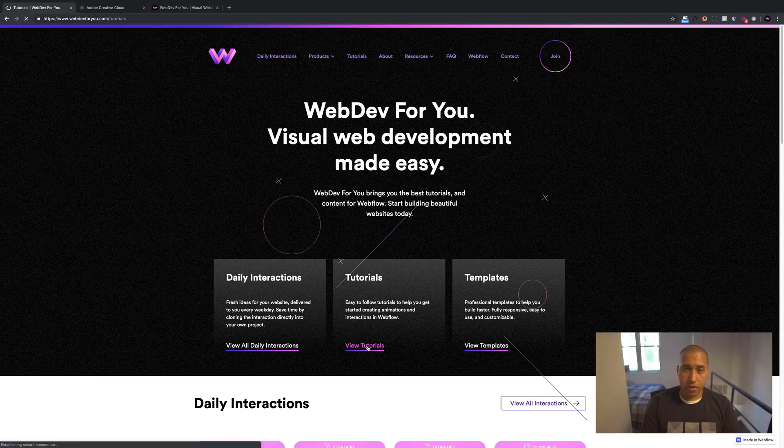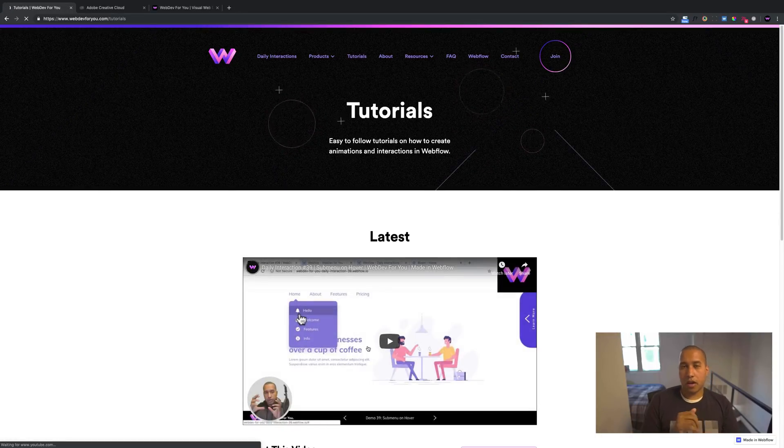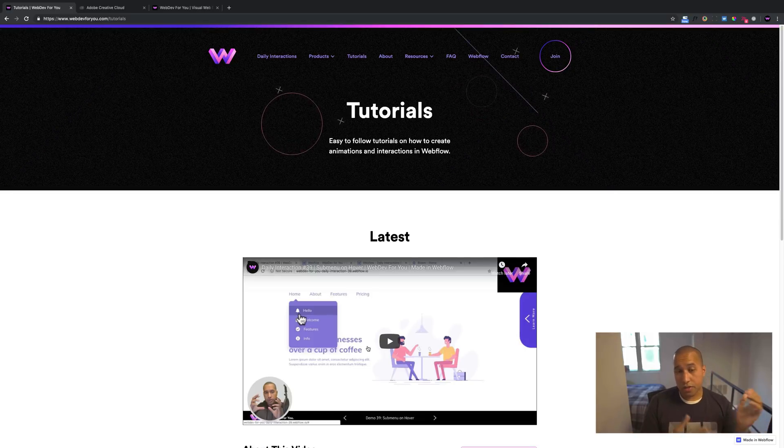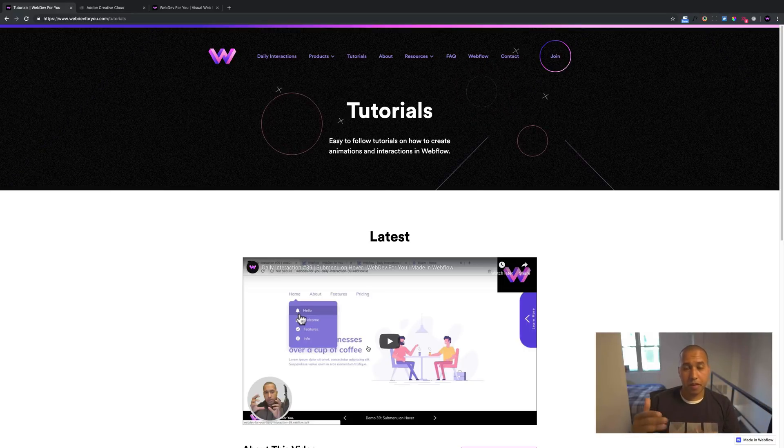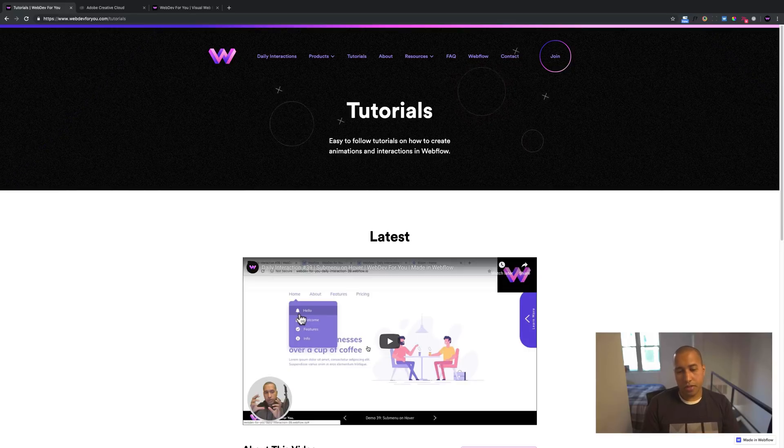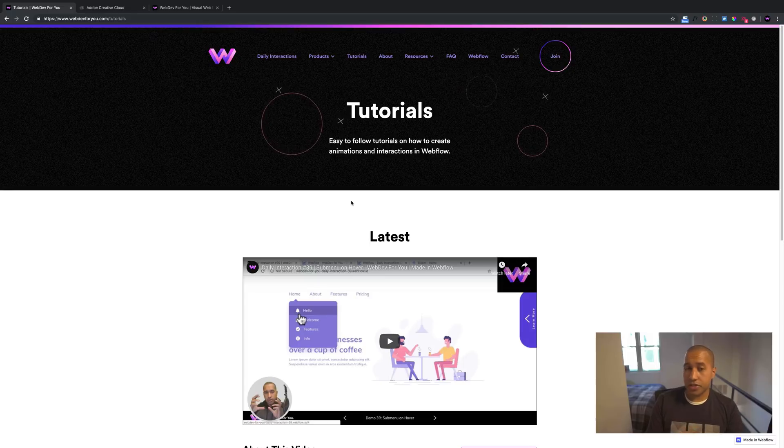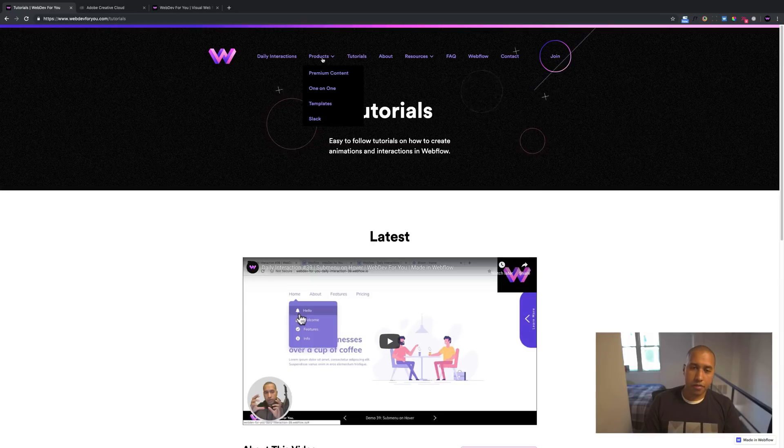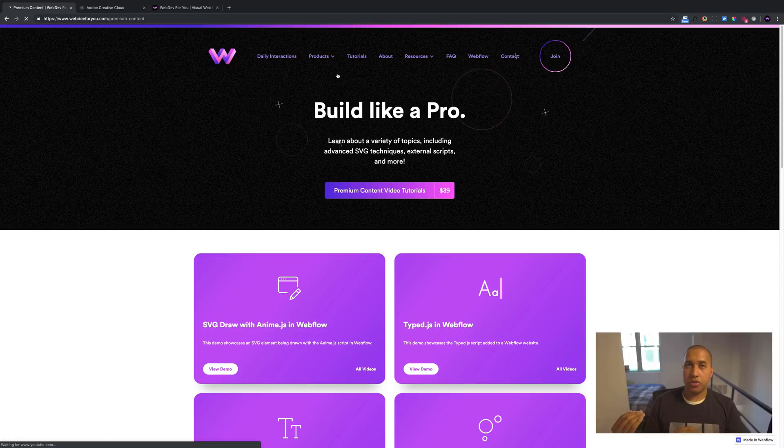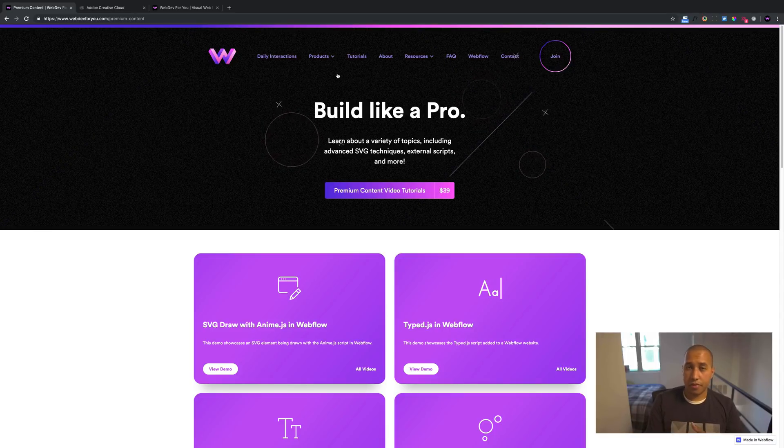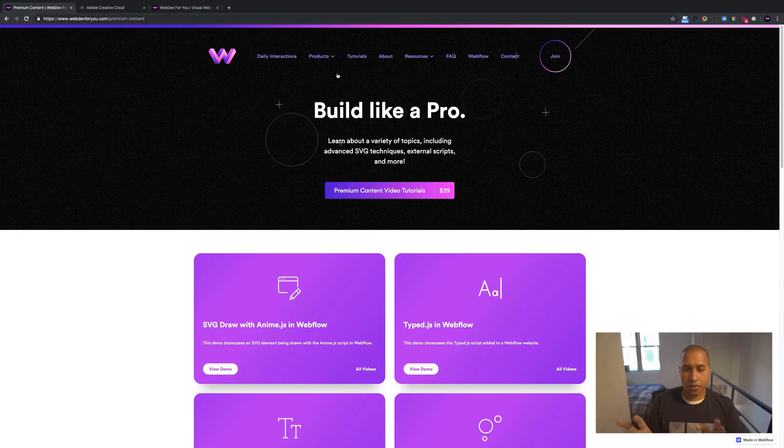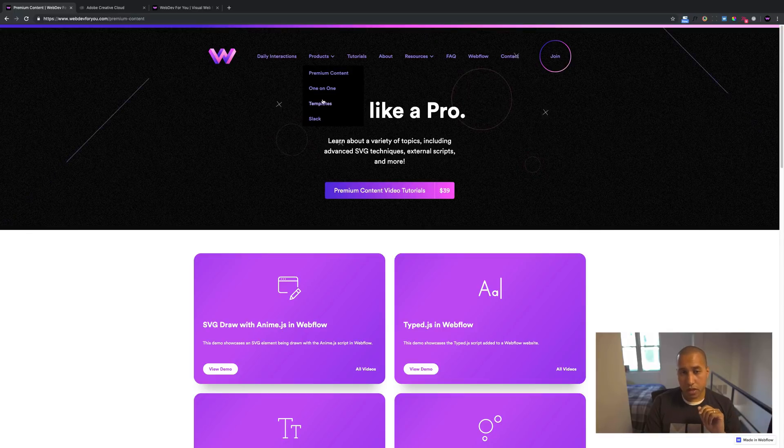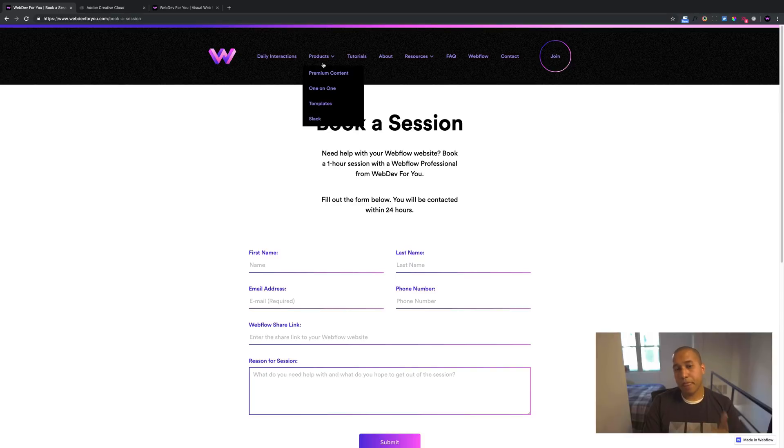I do have tutorials, I created a new YouTube channel called webdev4u. I'll leave it in the description below. So if you liked my Muse videos, definitely check out the webdev4u YouTube channel. So this is it here. These are tutorials, I go over how to create different animations and interactions in Webflow. We have tutorials and the products that I offer for Webflow, I have premium content, which showcase how to implement like external code into Webflow. Like the different widgets that I offered for Muse, about eight or nine of those I showcase how to add into Webflow. There's also one on one. So if you need help with your Webflow website, you can get in contact with me.